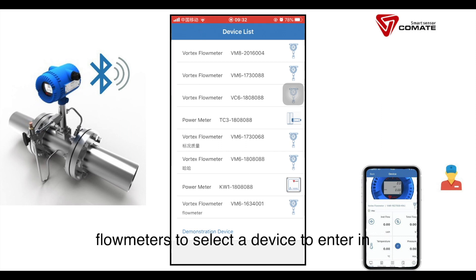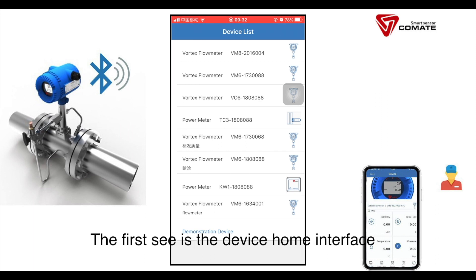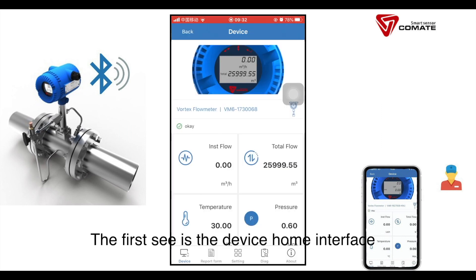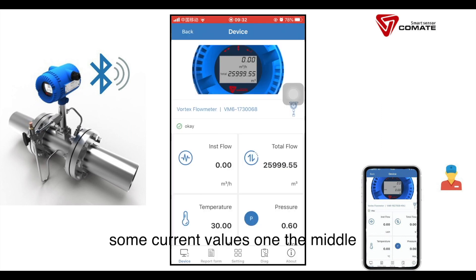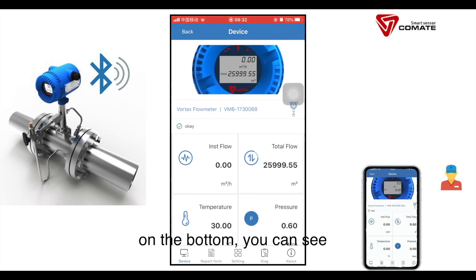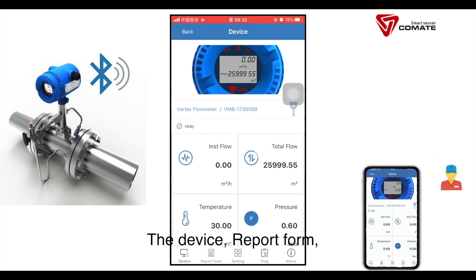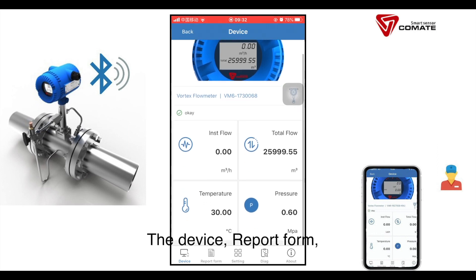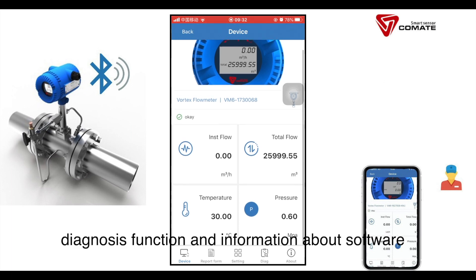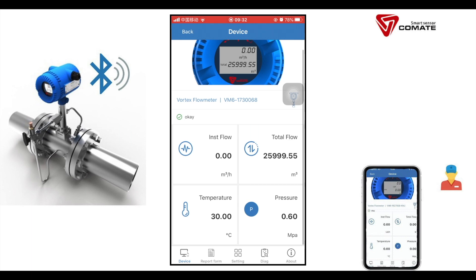Select the device to enter. The first screen is the device home interface, showing current values in the middle. On the bottom, you can see a device tab, a report form, a diagnosis function, and information about the software.